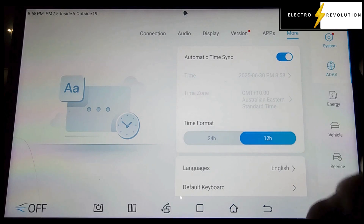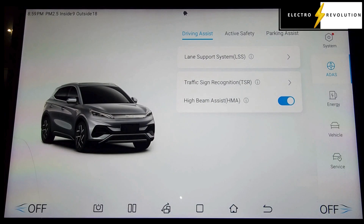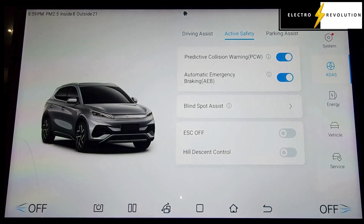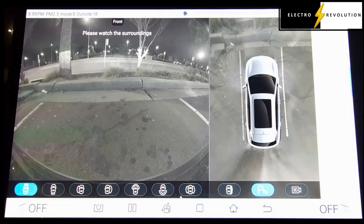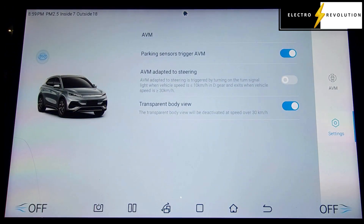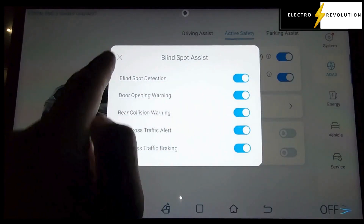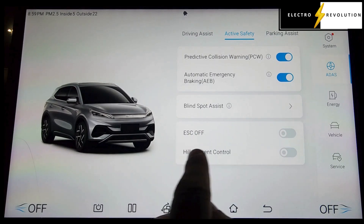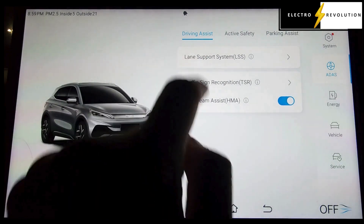Let's look at the ADAS. This is a BYD Atto 3 2023 model, so what we're doing here is checking what's enabled in the options for this particular model. Under active safety we've got parking assist, of course you've got the panoramic images — we're very accustomed to this with BYD. Going back to active safety, we've got blind spot assist. These are the options that are enabled: ESC off and hill descent control, which is actually quite good to have on, but for some reason it does disable itself every now and then.